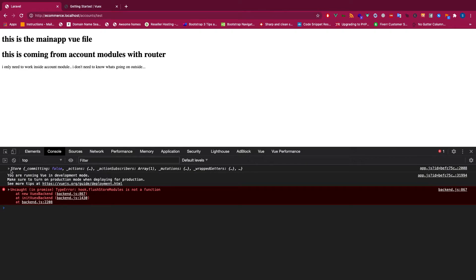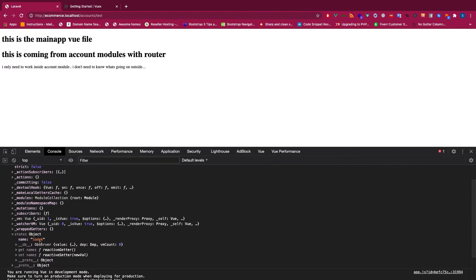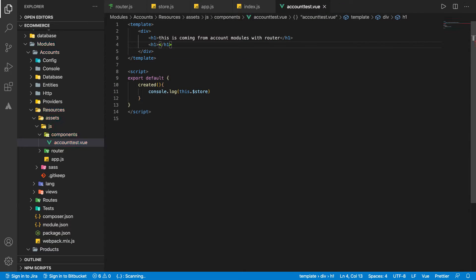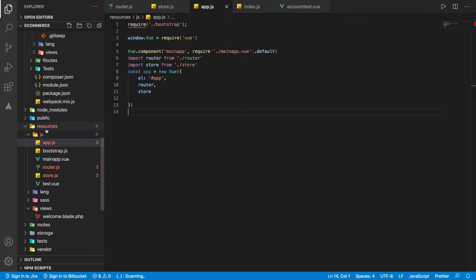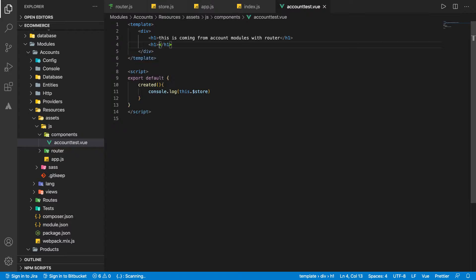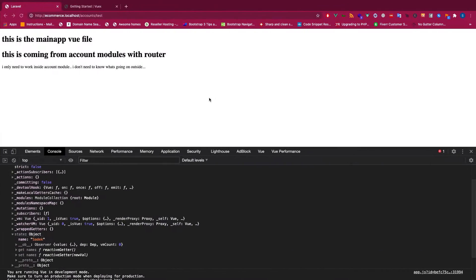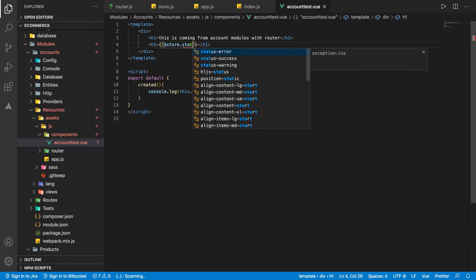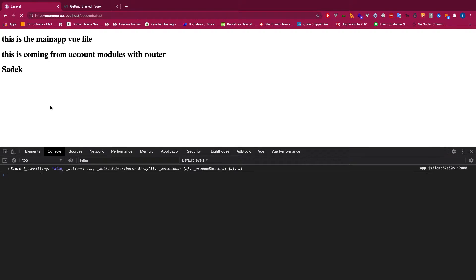We have the store right now. If you see the state object, we can see we have the name here. To print the name, we can access it like this. This can be used in any of your projects. The store is defined in the resources folder but accessible from inside the modules, because we are merging the whole module into one big JavaScript project. To print it: store.state.name — and we get the name. That's awesome.